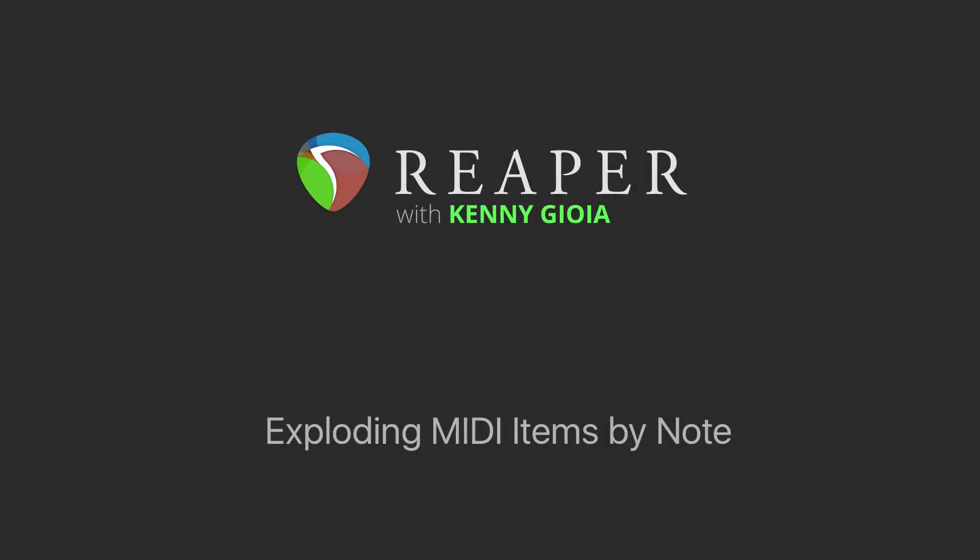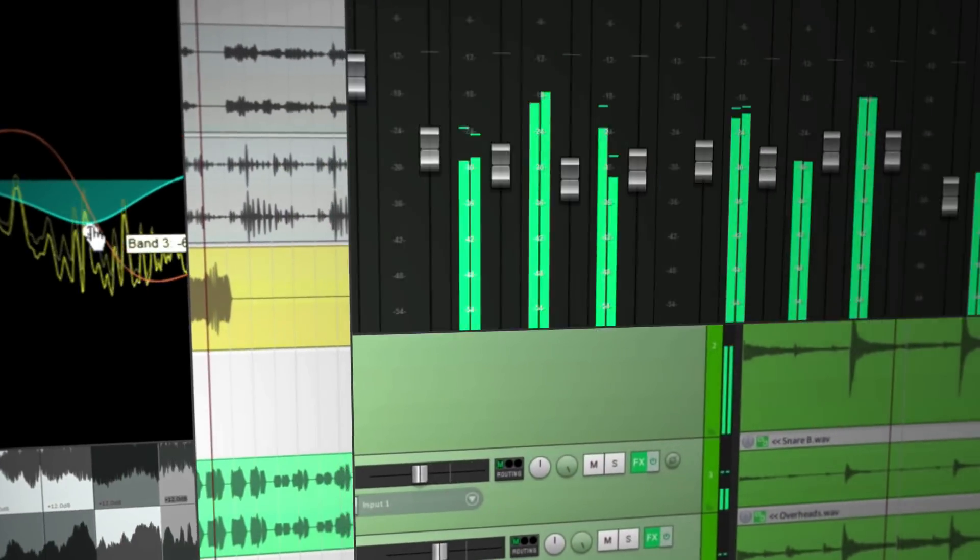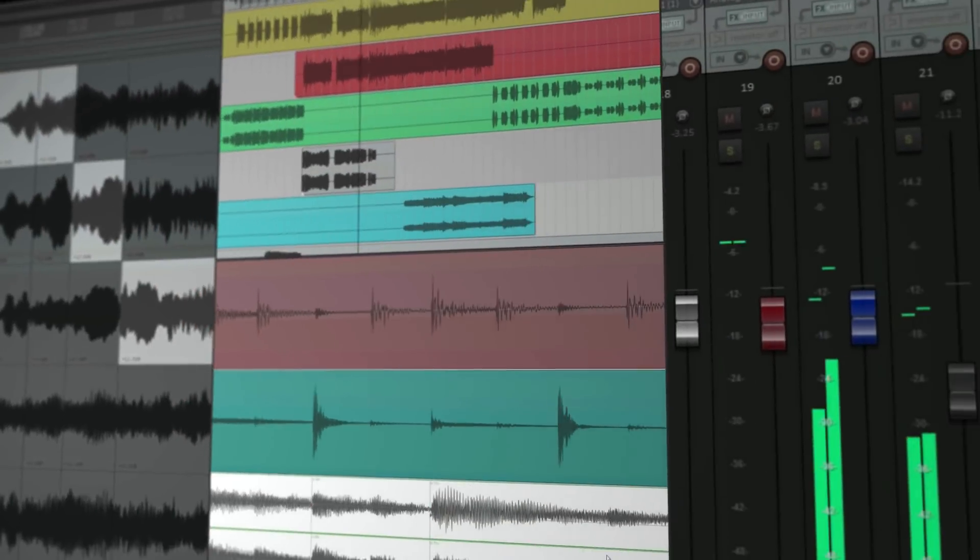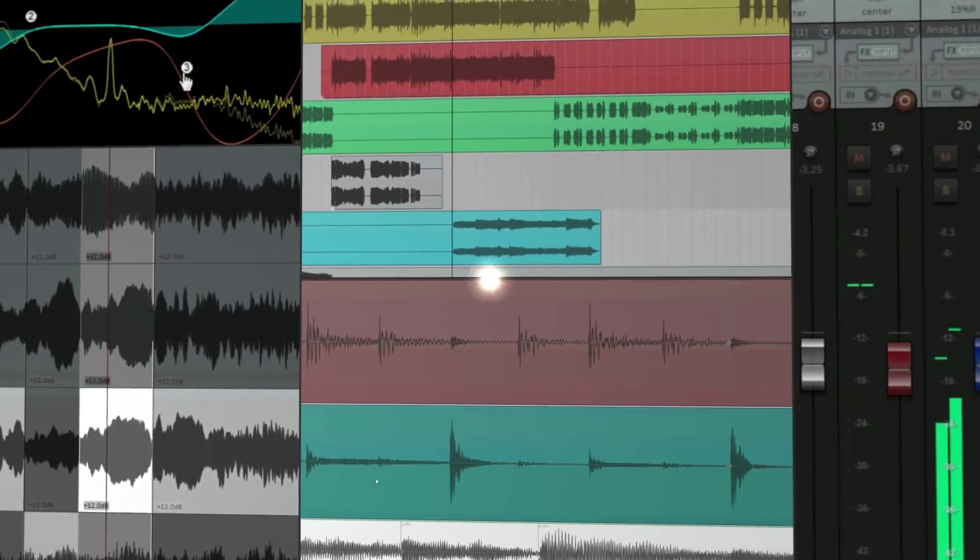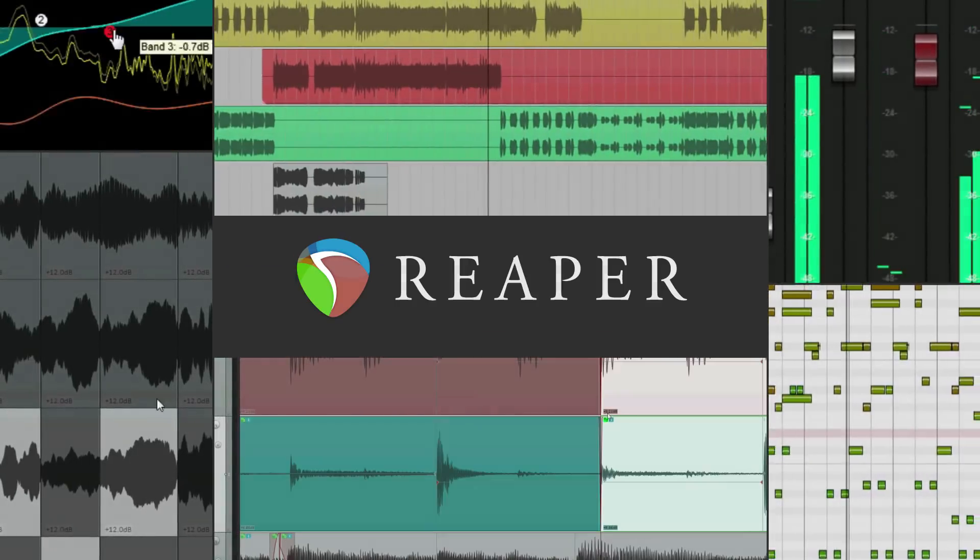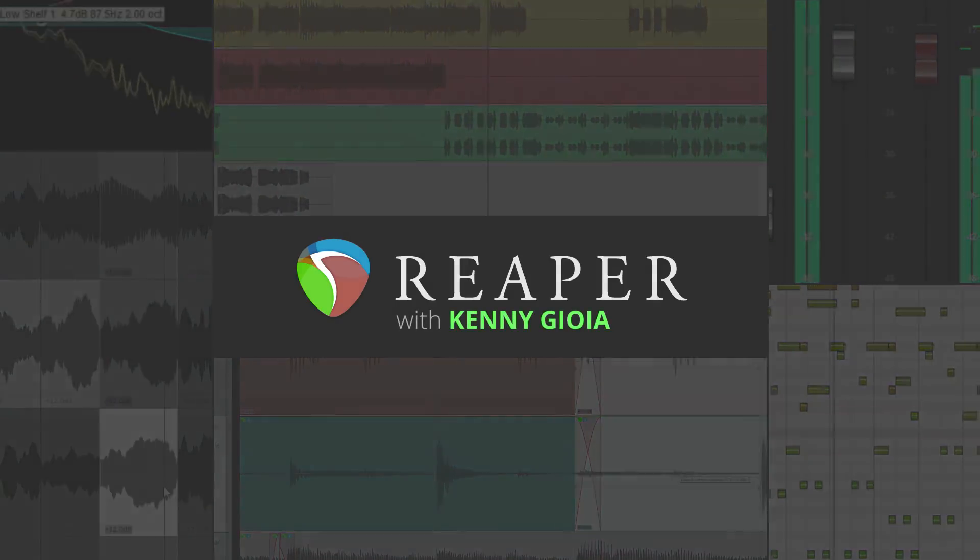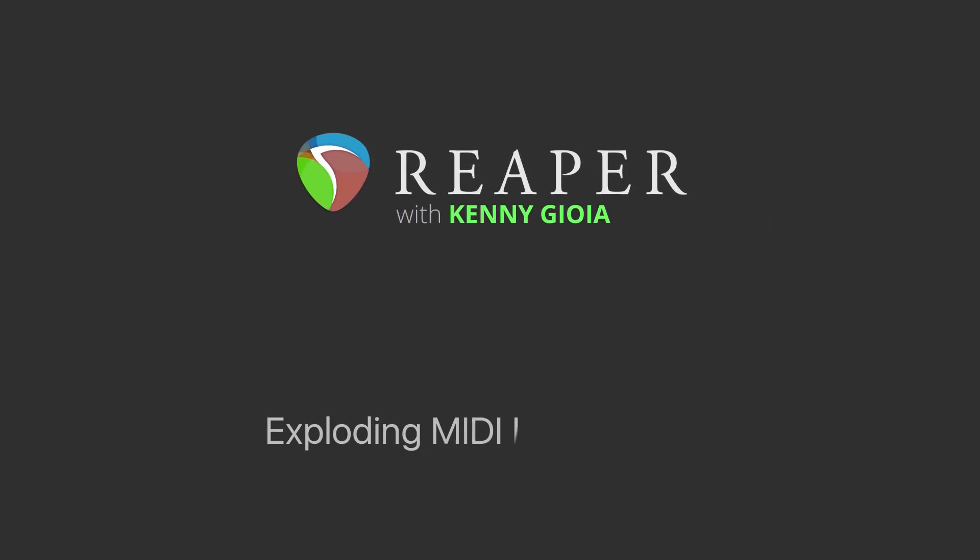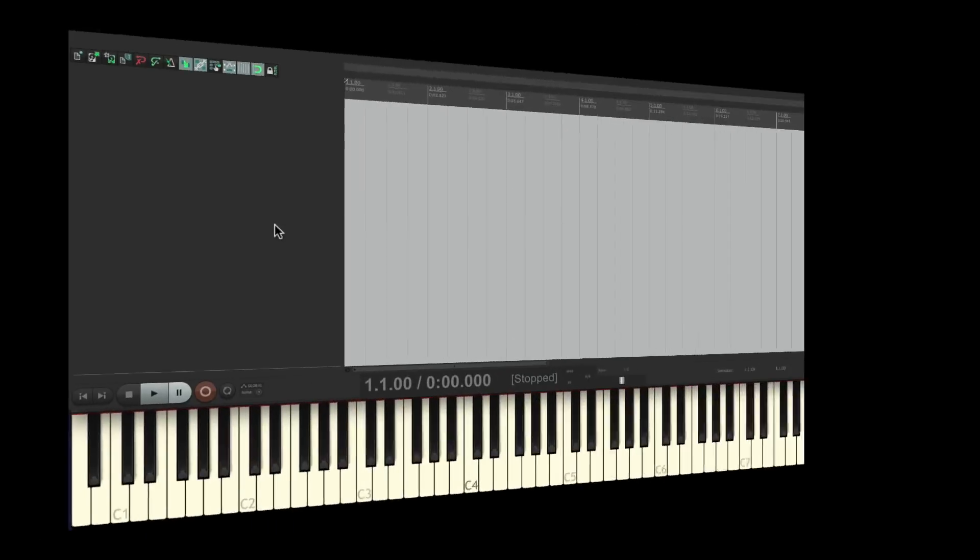Hi, I'm Kenny Gioia. Welcome to another one of my tutorials. In this video, I'm going to show you how to explode MIDI items by note in Reaper. Now what's the purpose of this? Let's say you record a MIDI part.